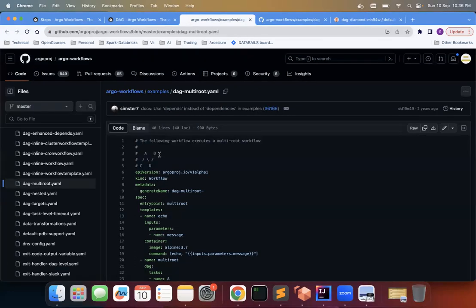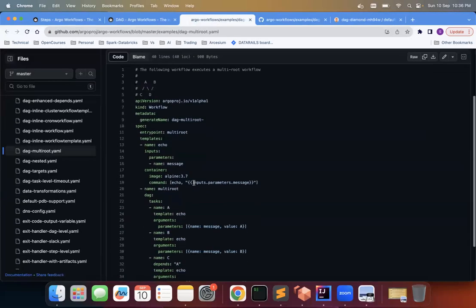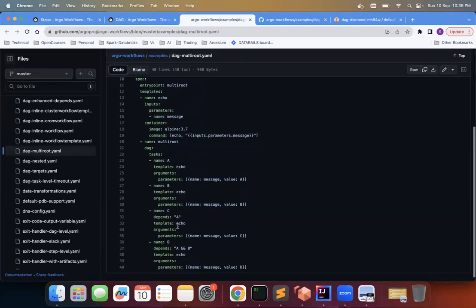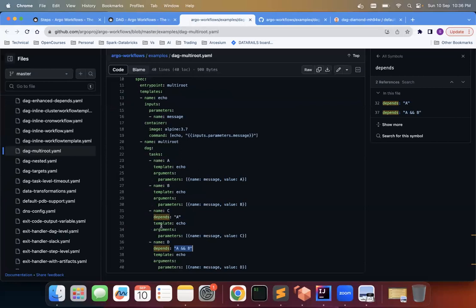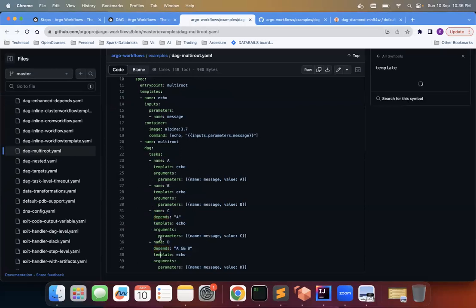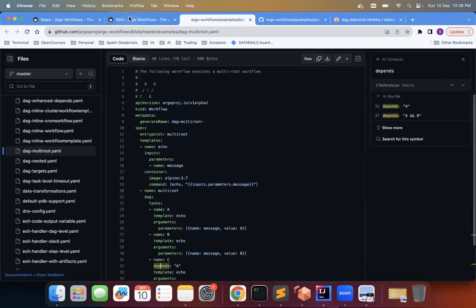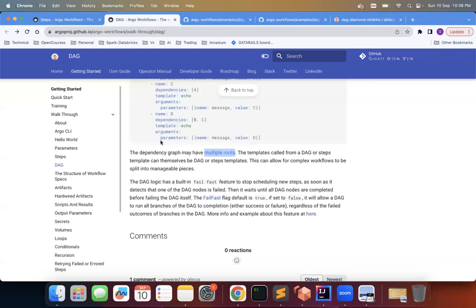And C depends upon A. I think D depends upon A and B. You can see that D depends upon A and B. C depends upon A. So this is another way of giving this depends. You can give this syntax also. In our example we are given dependencies and given an array, but here you can see depends and you can give this way as well. So that is one thing.